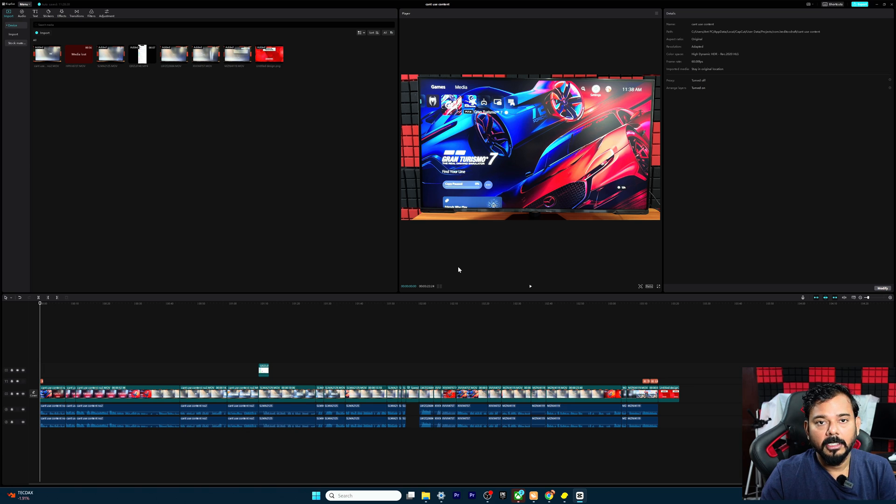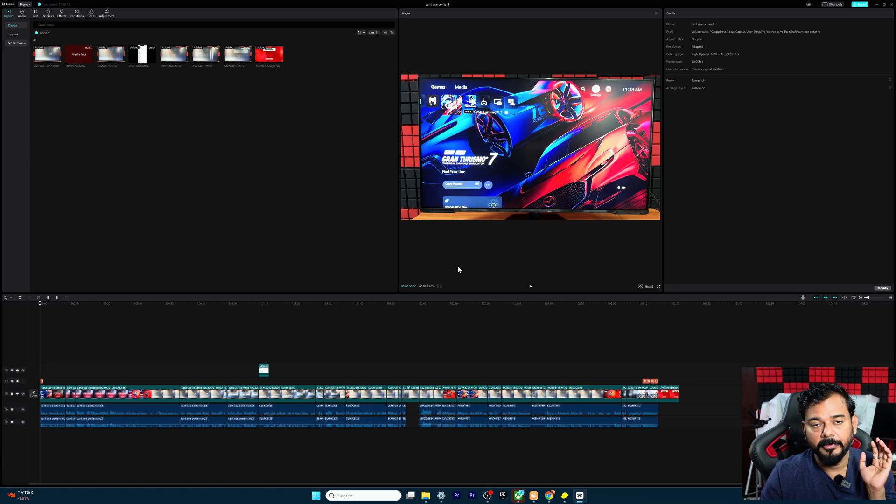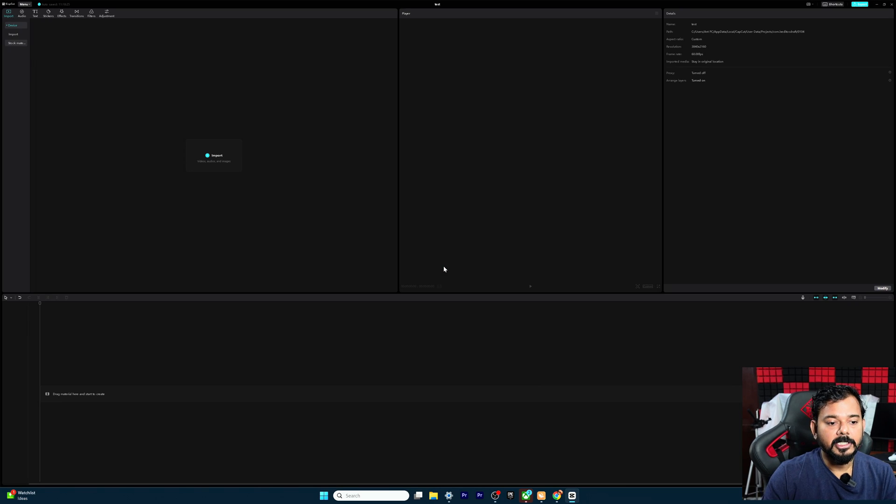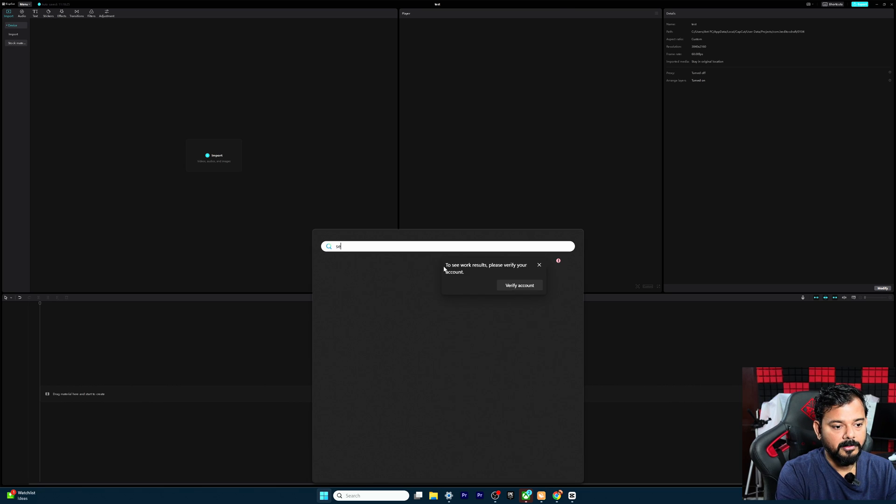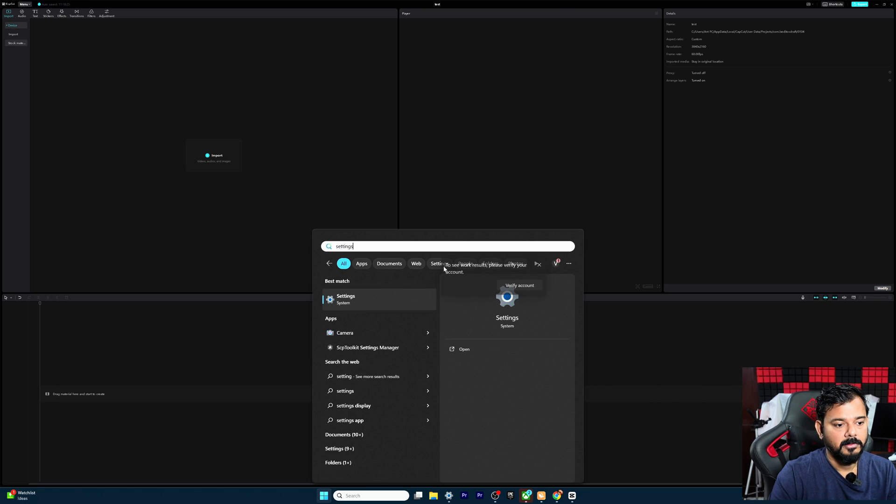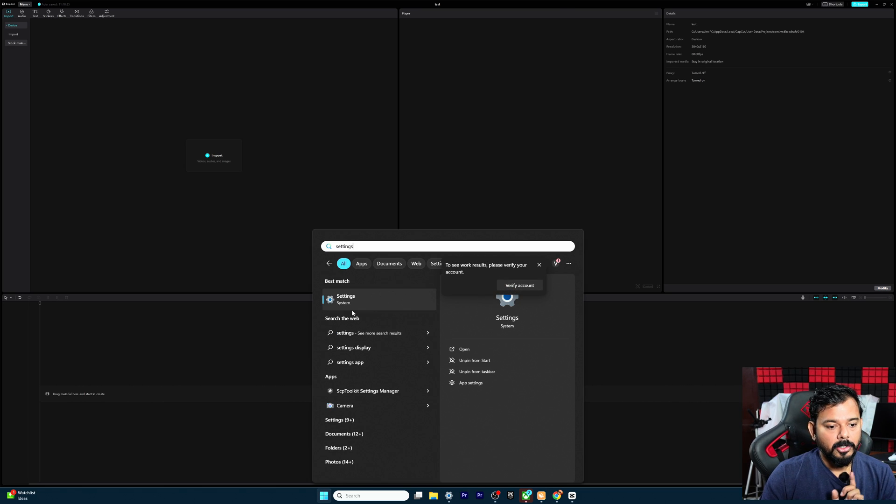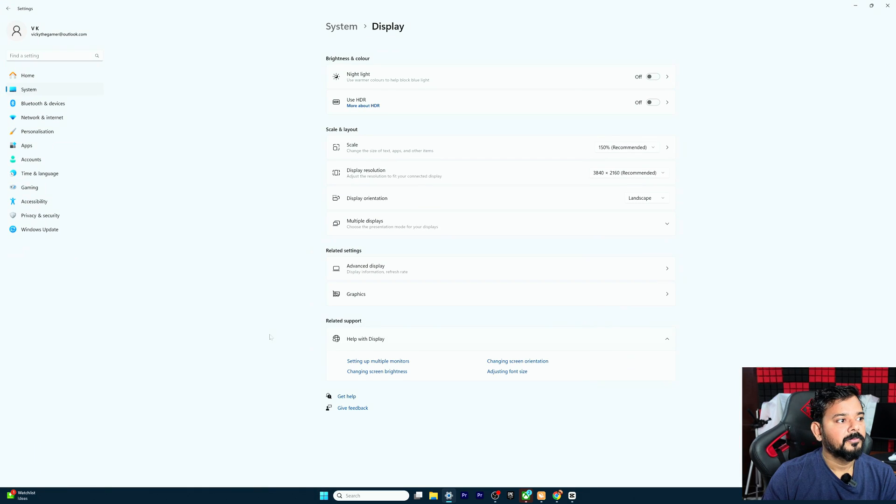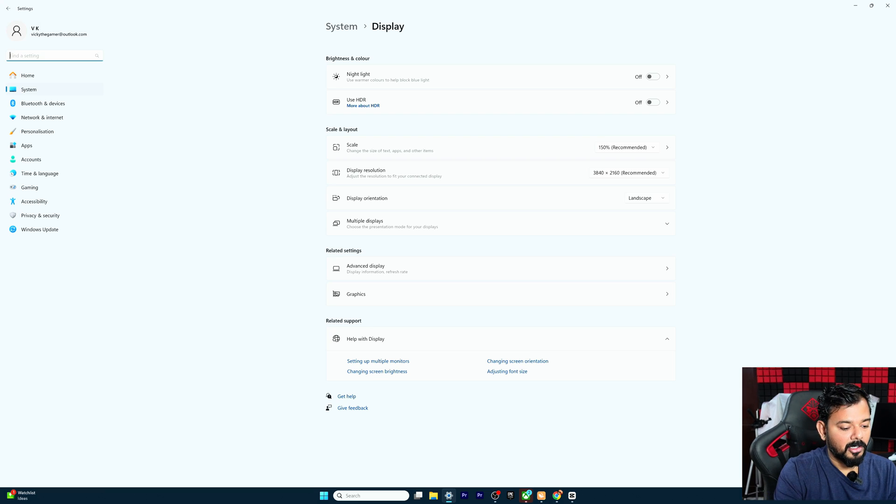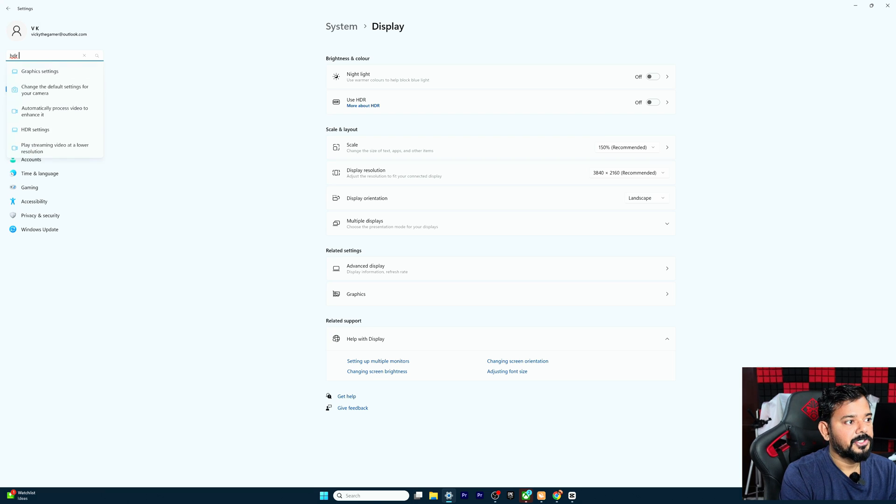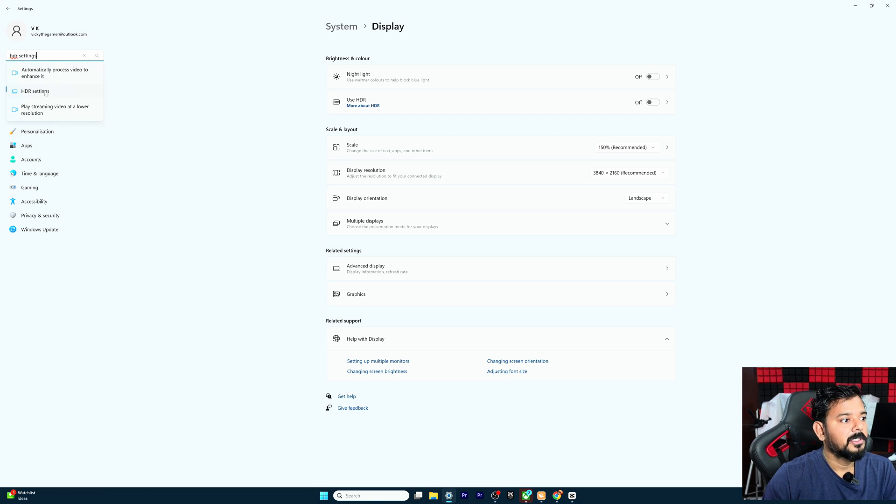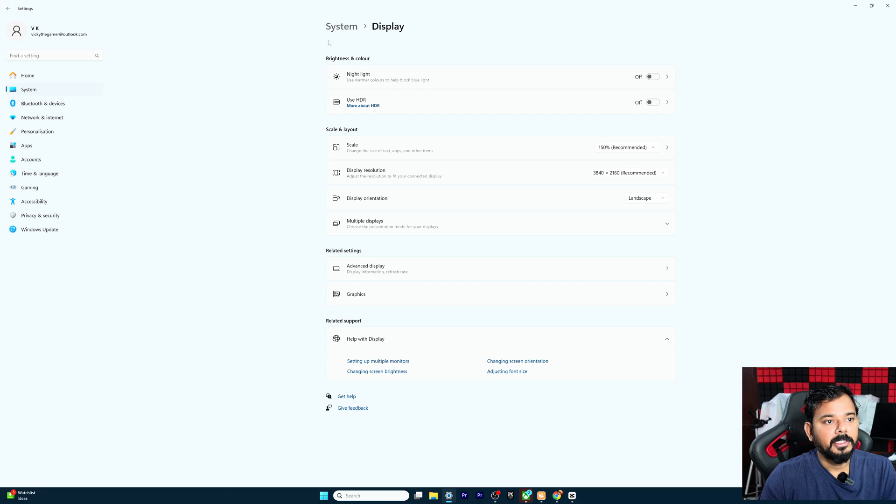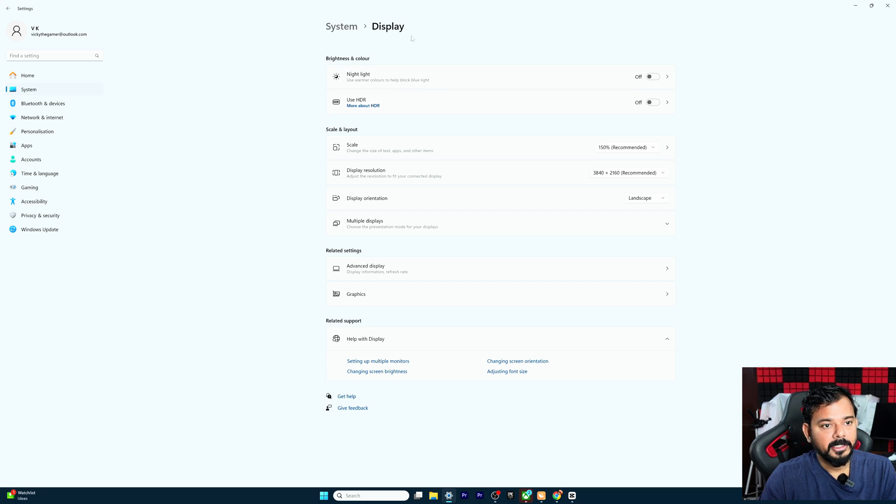So first give OK and then we need to do some setups on Windows. Just open settings, go to settings, and here type HDR. HDR settings, choose that. And then it will come to system and then display.